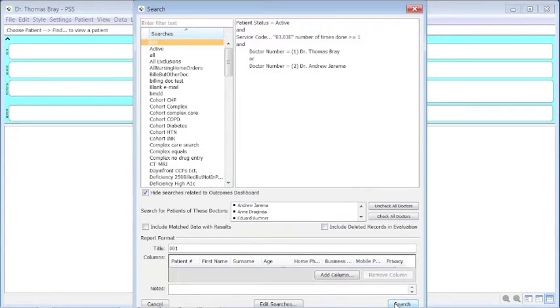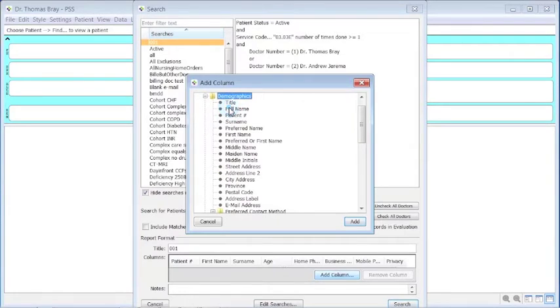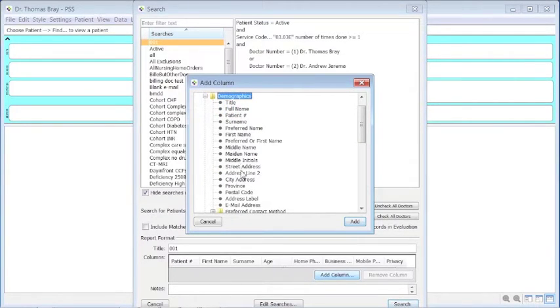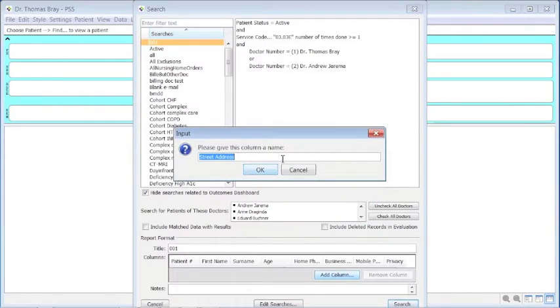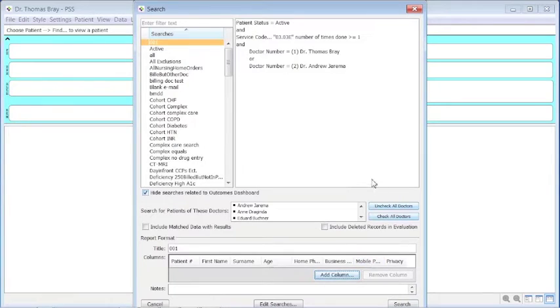If we add a column, such as in the demographics the street address, this will show us which nursing home the patient is in.